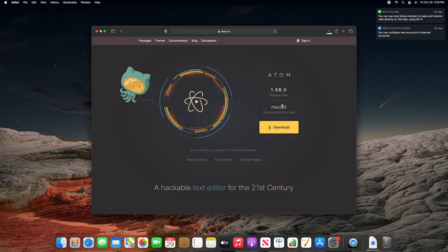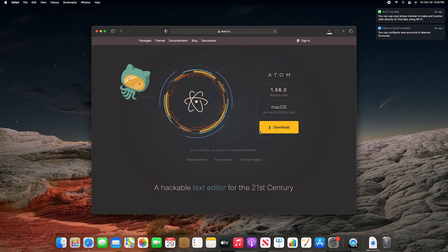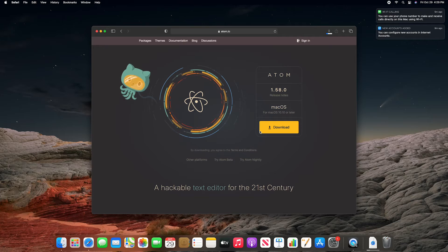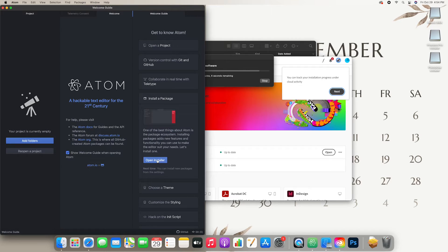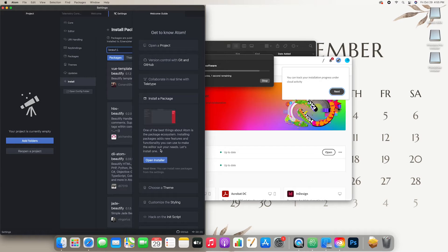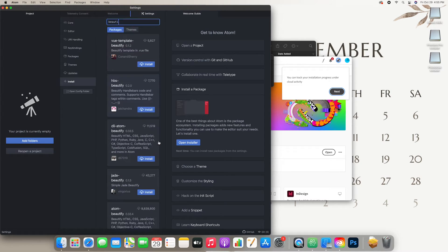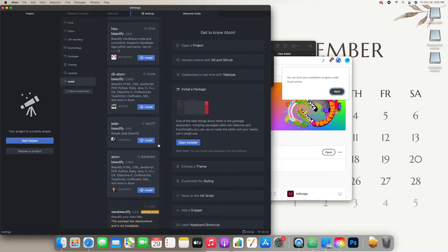We're also downloading another one of my favorite IDEs called Atom, which is for coding things on the web, like JavaScript, CSS, and HTML. Once we open this, we're going to put in a little hack called Beautify, which essentially cleans up your code and makes it look a little bit prettier and more readable. I highly recommend installing Beautify if you get Atom.